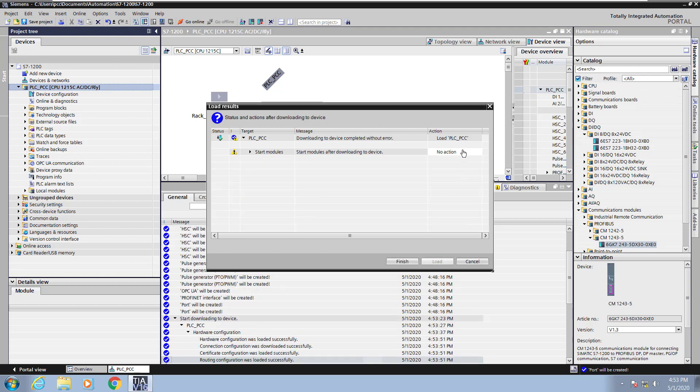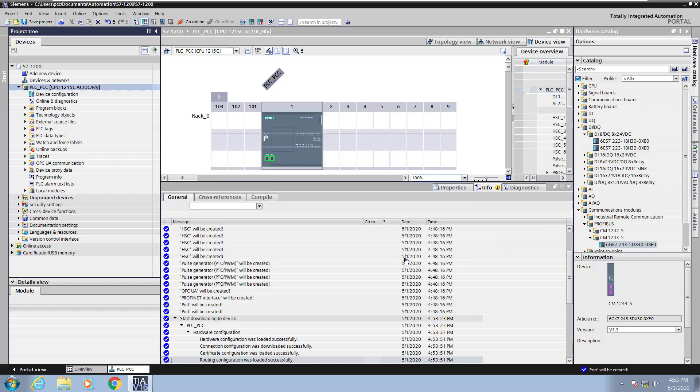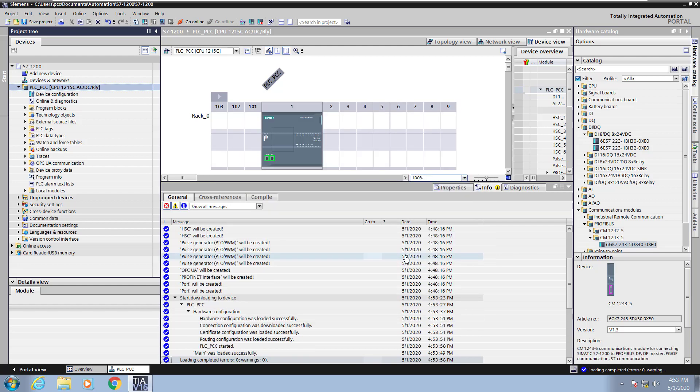Then you're going to want to select the no action and choose start module to put the PLC in run mode after downloading. So now this hardware configuration is now downloaded into the PLC.